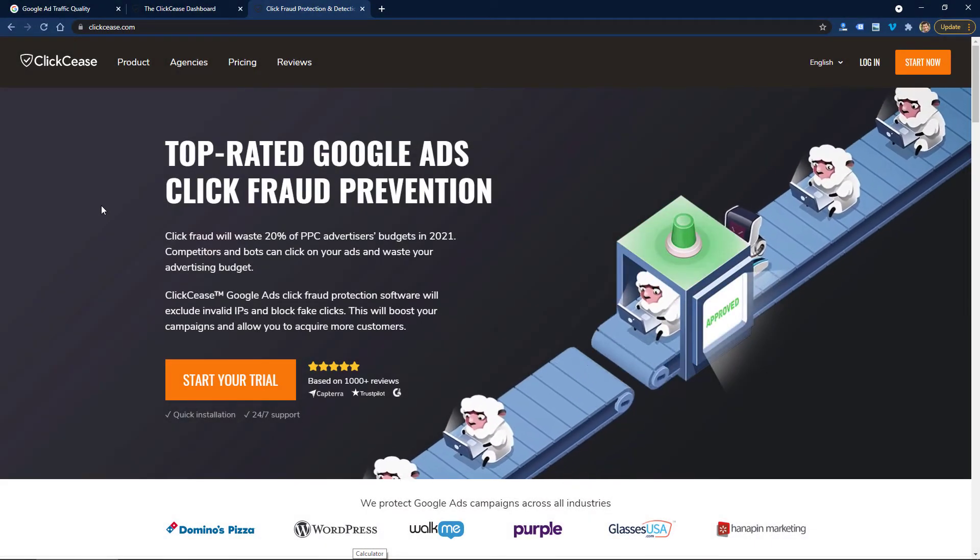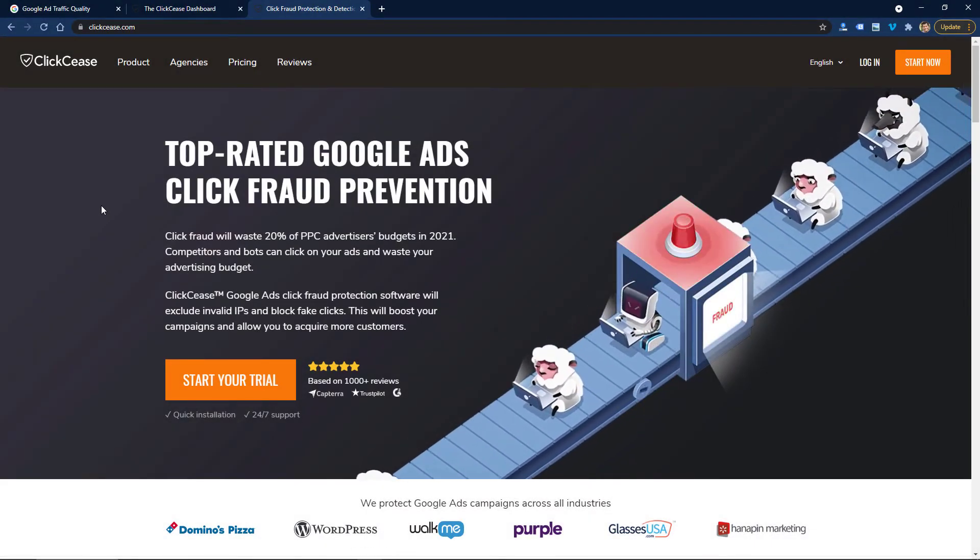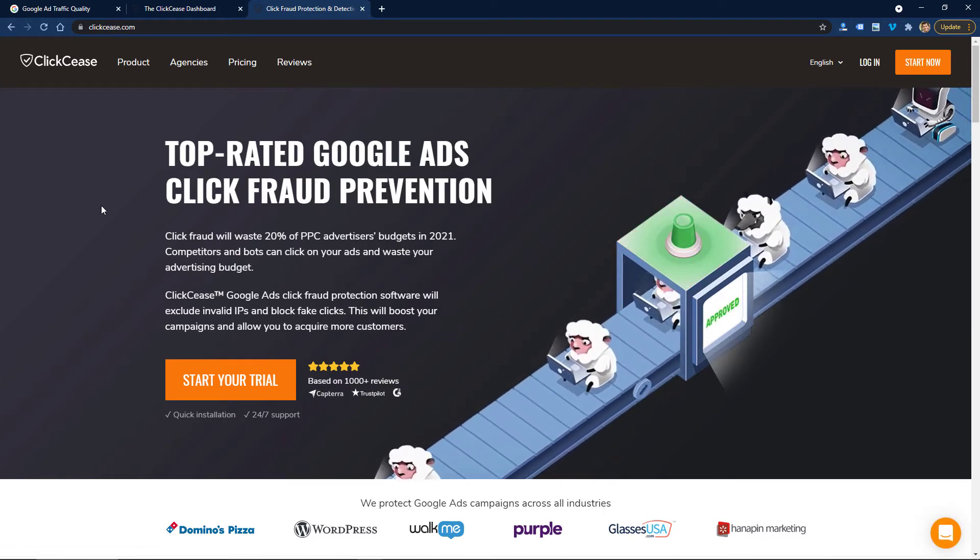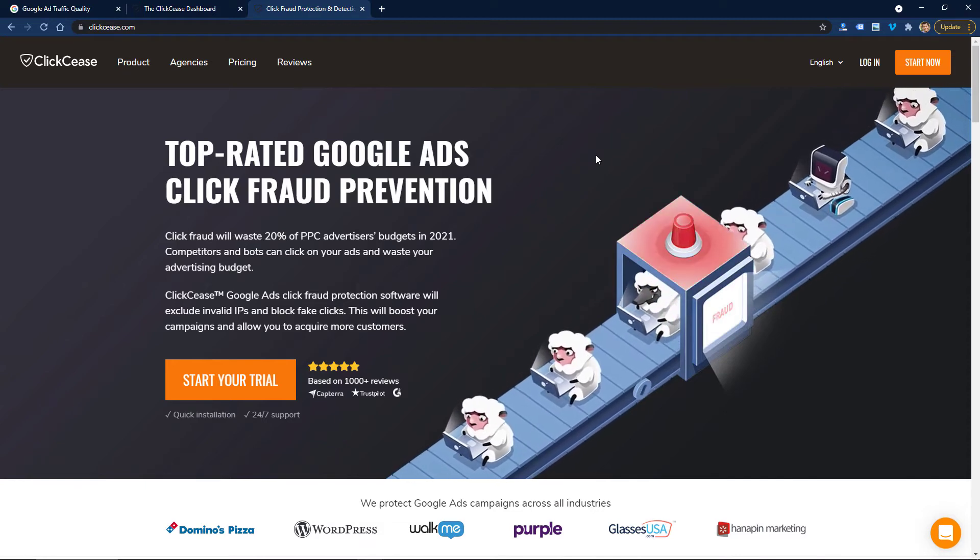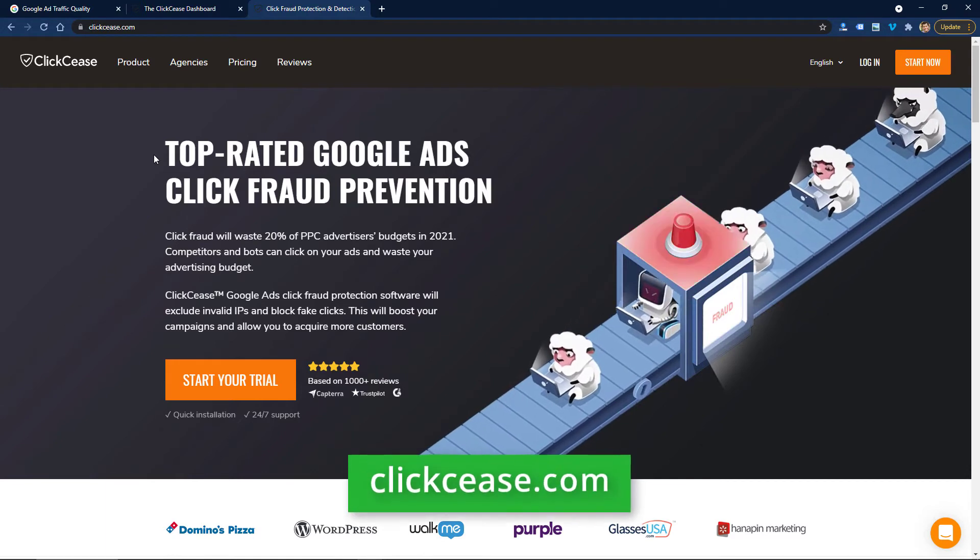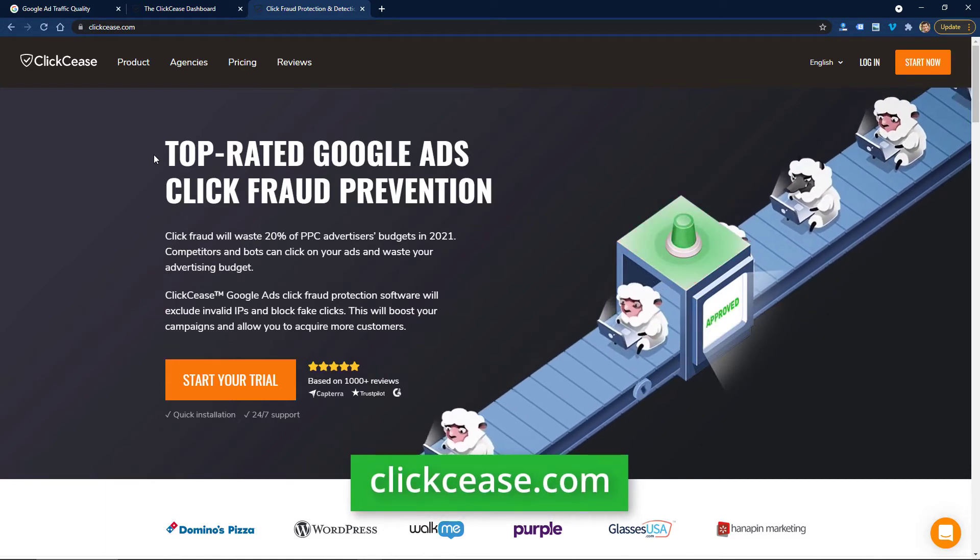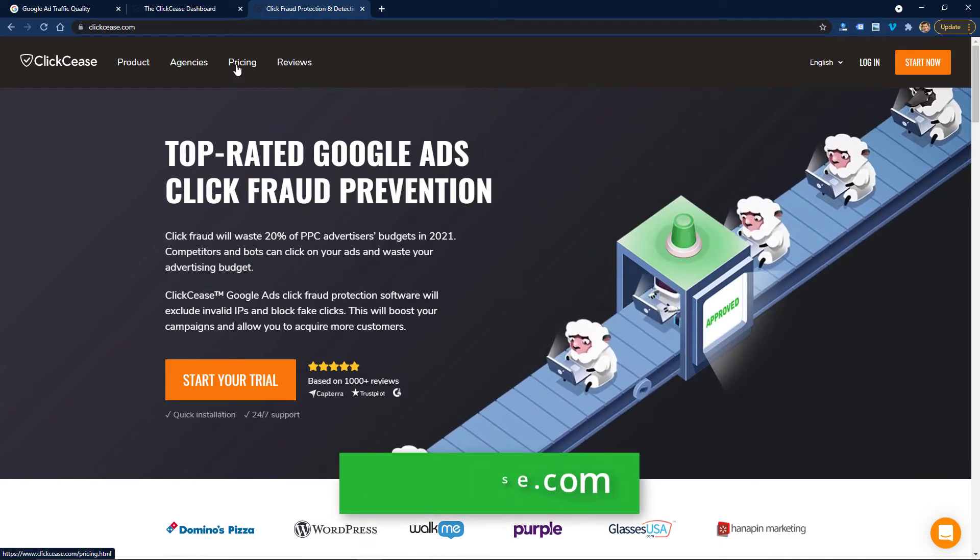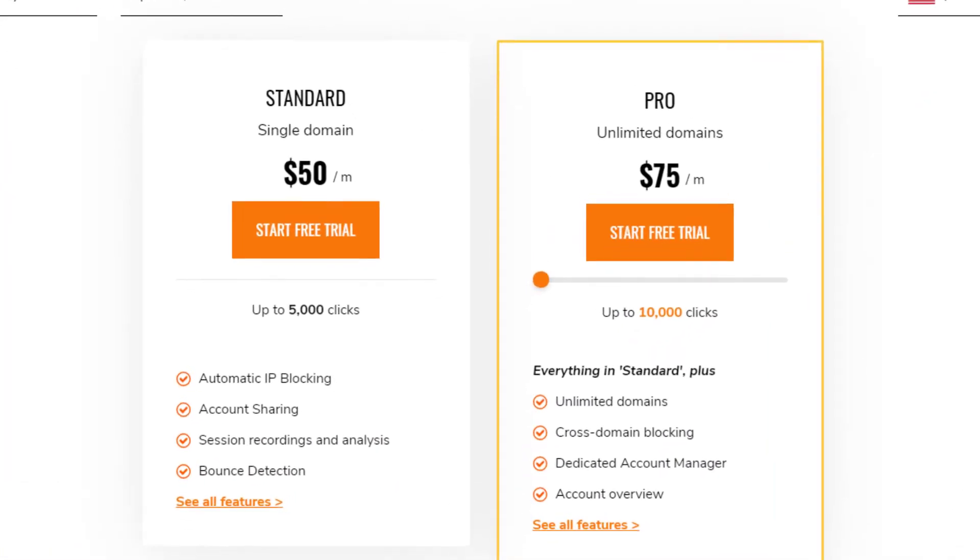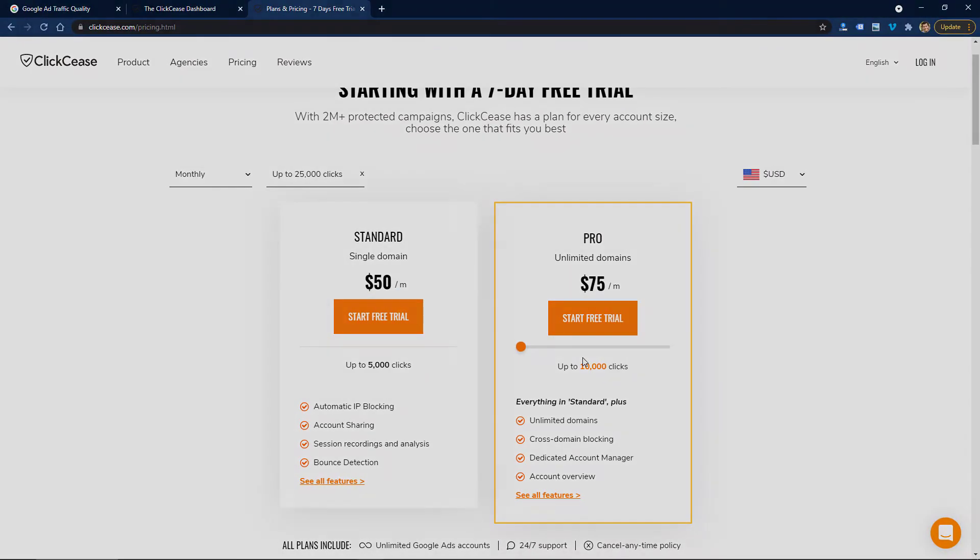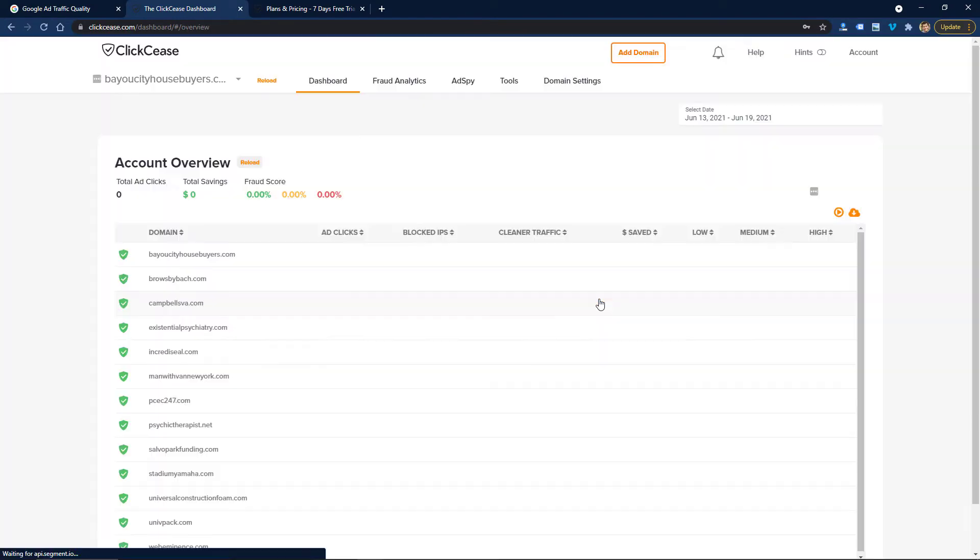As with most things online, there is a tool that can pretty much do all of this for you, or most of it, and keep you from needing to worry about it. There's a few of these, but one tool that I use and like is called ClickCease. I believe they're probably one of the most popular click fraud prevention platforms. You can find them at clickcease.com. Real quick, I'll just take a look at pricing for you. It looks like it starts off at $50 a month right now for a single domain and up to 5,000 clicks. That's probably going to cover the majority of advertisers, but they have a $75 a month plan for unlimited domains and up to 10,000 clicks. I've actually been using their platform for several months on several clients.